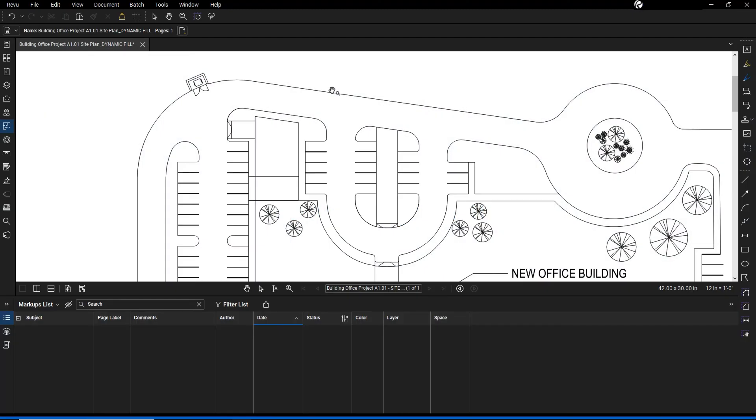Dynamic Fill is a powerful tool that can help you easily select irregular areas and speed up your markup process. By covering large or complex sections of a drawing and converting them into shape selections, such as polygons or spaces, Dynamic Fill makes your takeoff workflow much faster and more efficient.